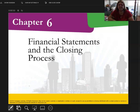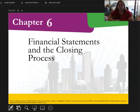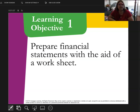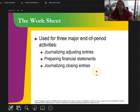Chapter 6 covers the closing process. In this chapter, we're going to do financial statements — which you learned how to do in Chapter 3 — and the closing process. We're going to journalize adjusting entries, prepare financials, and then do closing entries.